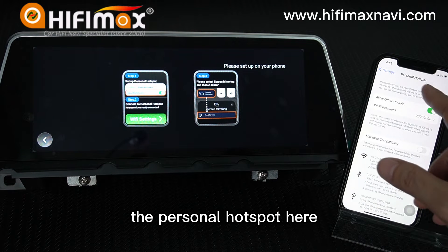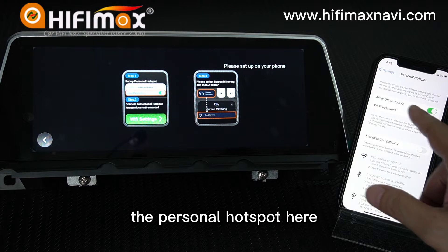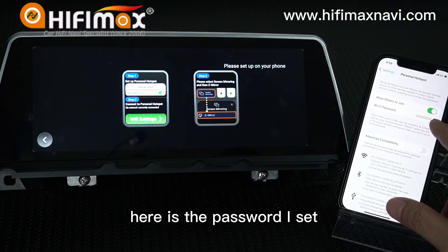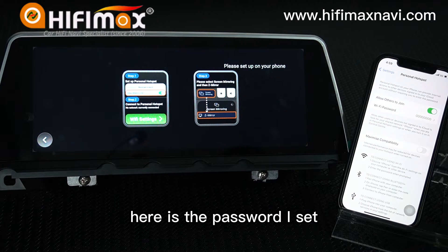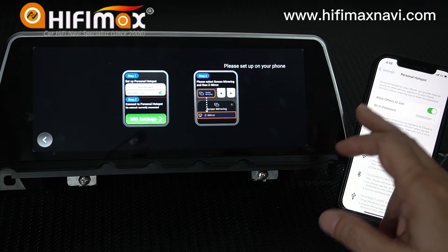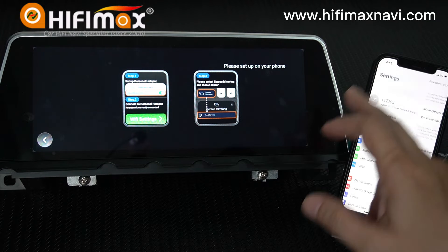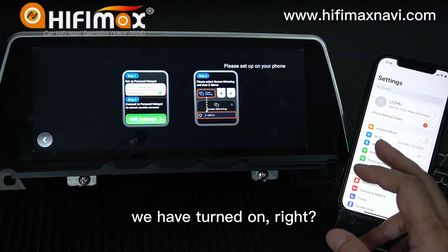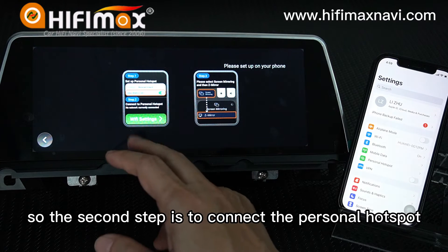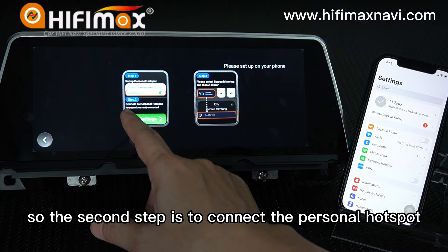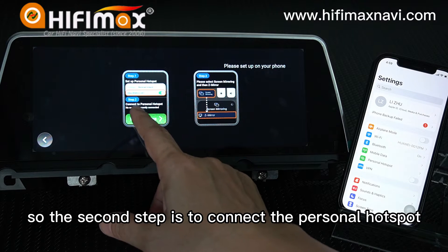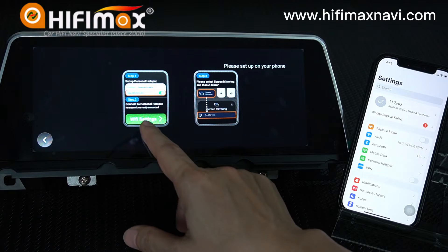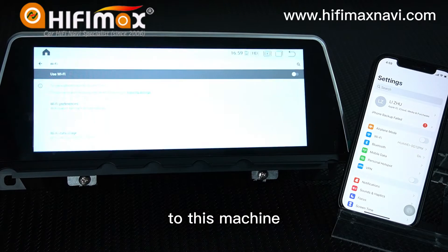The personal hotspot is here, and here is the password I set. Okay, now we have turned it on. The second step is to connect the personal hotspot to this machine.